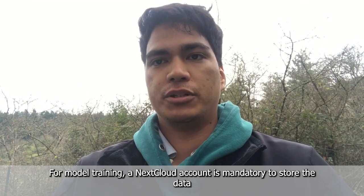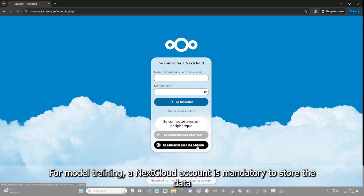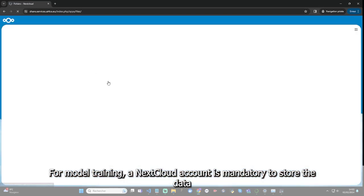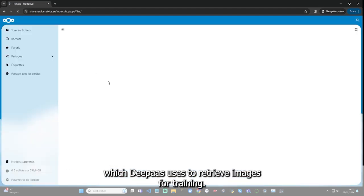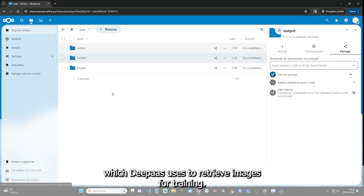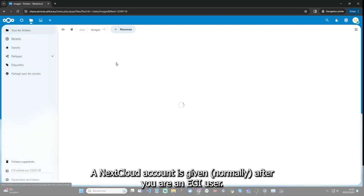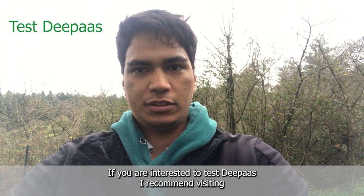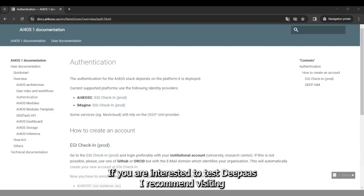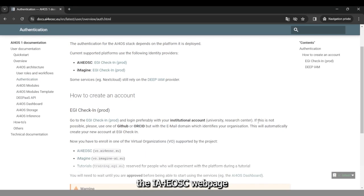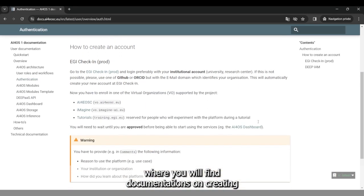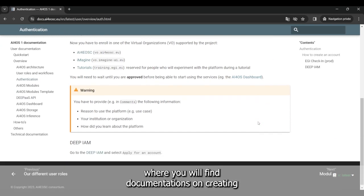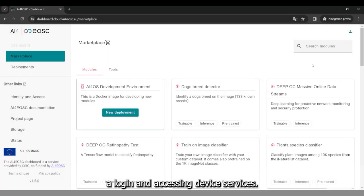For model training, a Nextcloud account is mandatory to store the data, which DeepAS uses to retrieve images for retraining. A Nextcloud account is given after you are an EGI user. If you are interested to test DeepAS, I recommend visiting the IA4EOS webpage, where you will find documentation on creating a login and accessing DeepAS services.